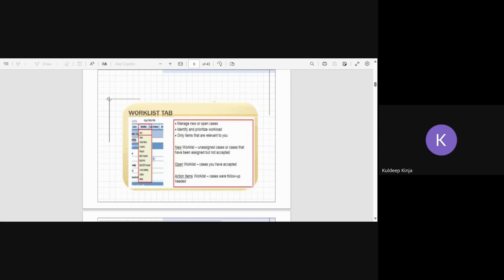It identifies and prioritizes the workload. That means it will show which case is basically due on which date. Due means submission to the regulatory authority, because there is a particular timeline associated with each case that it needs to be submitted to regulatory authority.